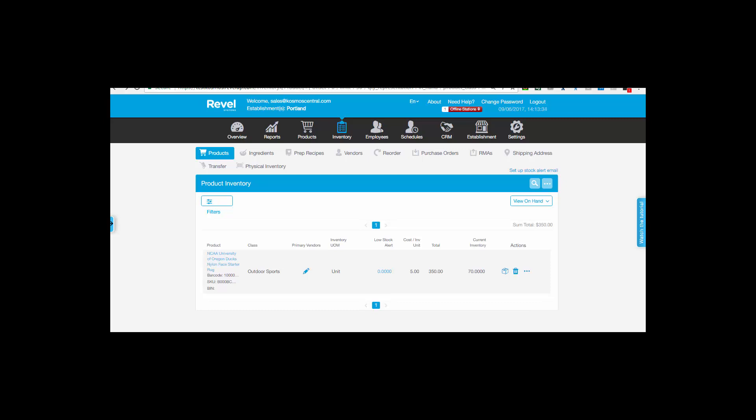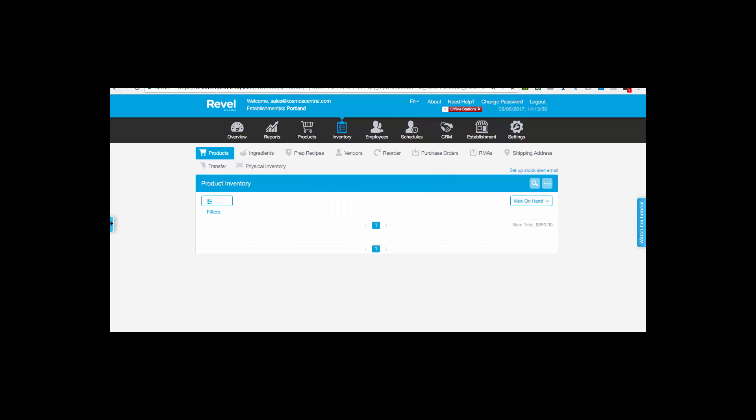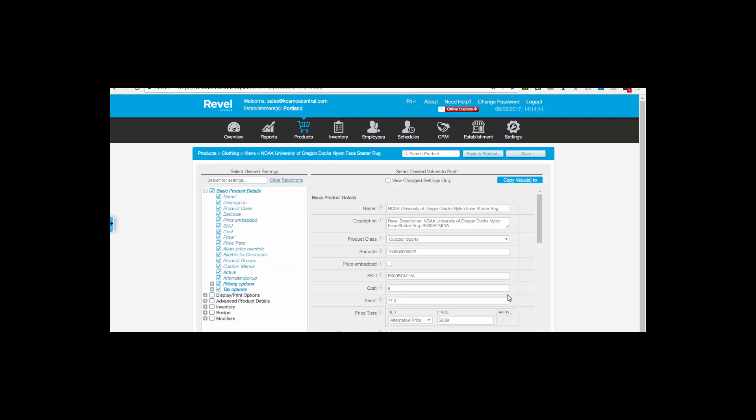Let's receive 5 inventory units, making a total of 75. Now let's update the price. Let's change the price to $74.95.